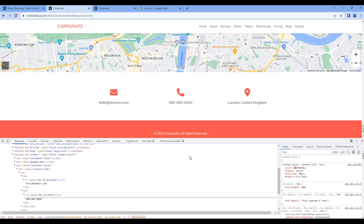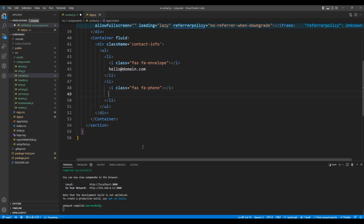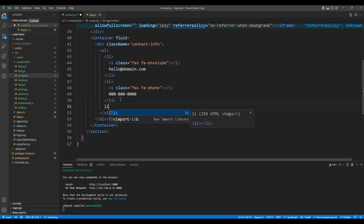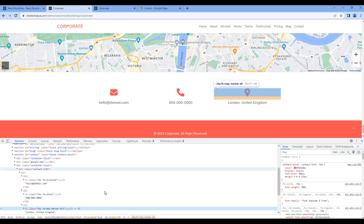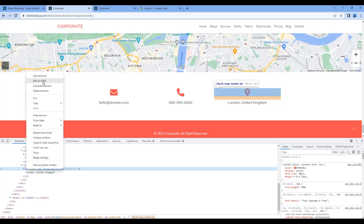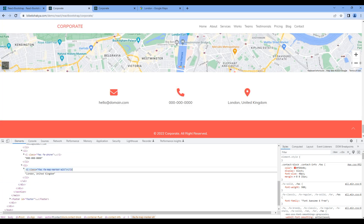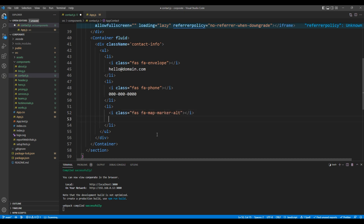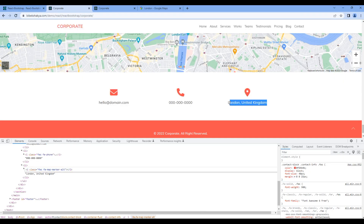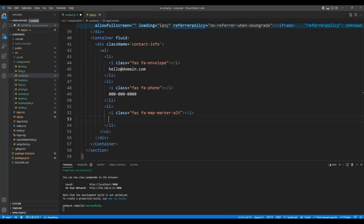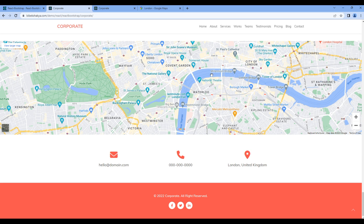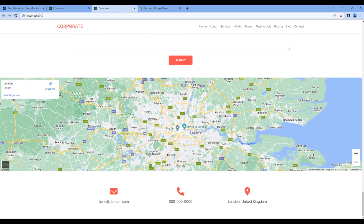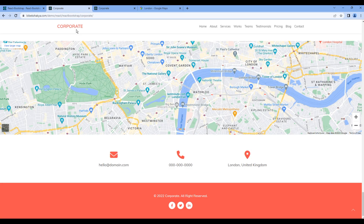You can also copy the contact number. Finally, add another LI, copy the icon, and then copy the location. Once done, check the preview and you can see the contact information. It is looking exactly the same as in the design.